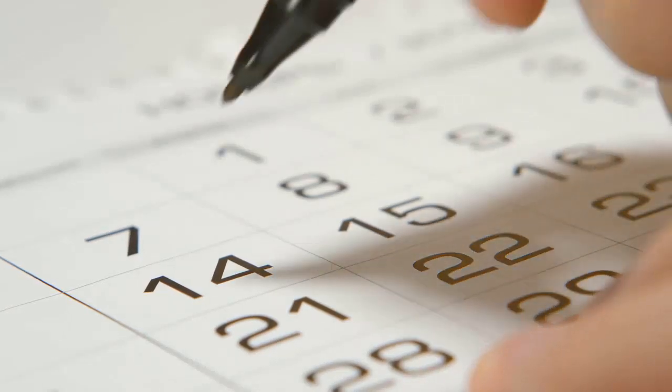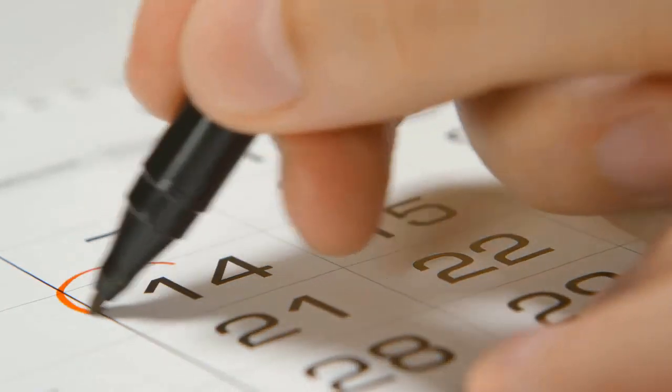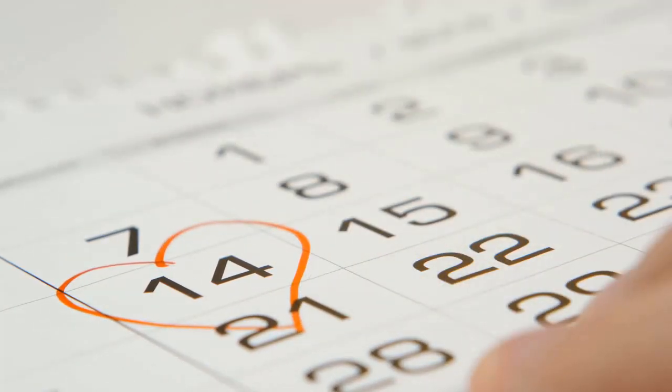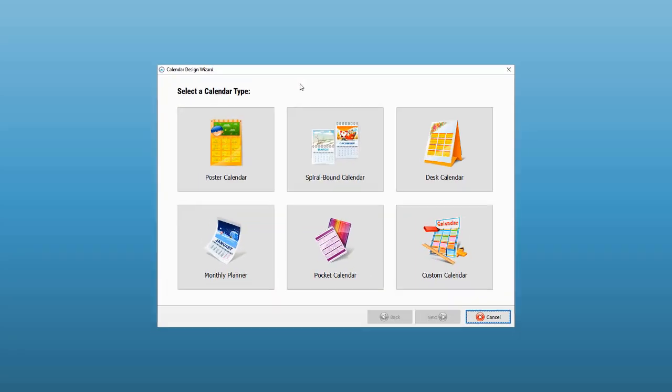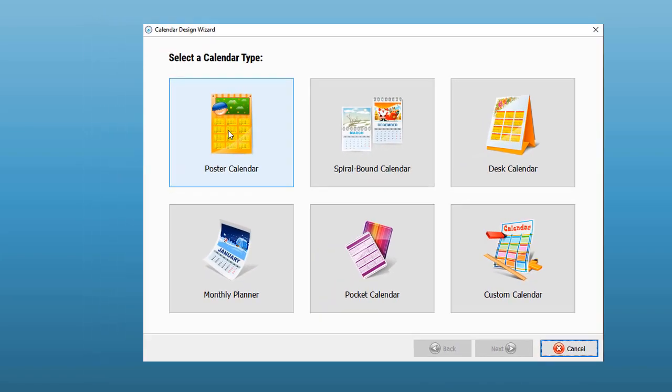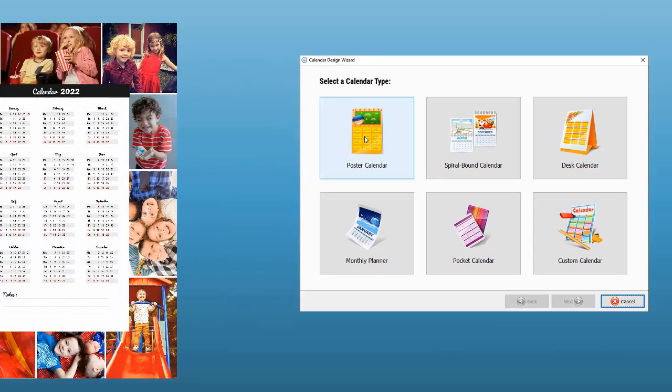In this video, you'll learn how to create awesome calendars with your photos and holidays right at home using Photo Calendar Creator. This easy-to-use software lets you create calendars of any type.